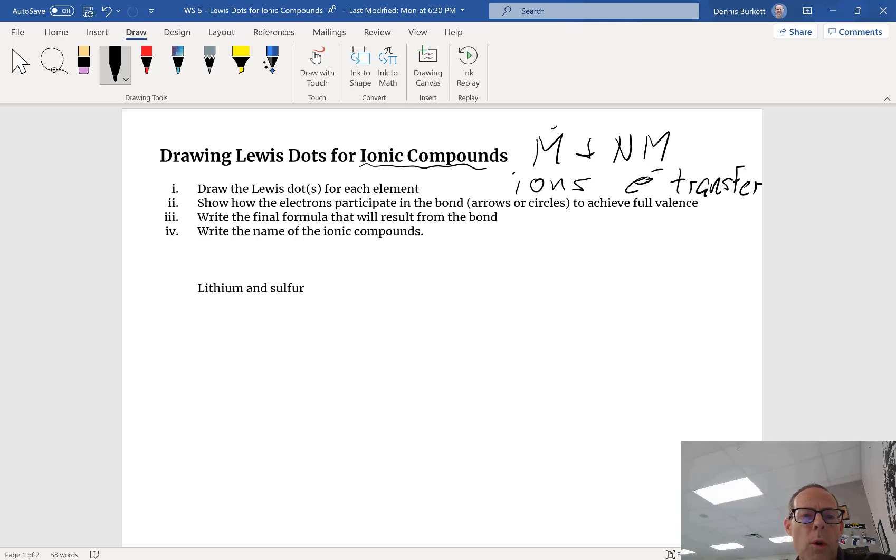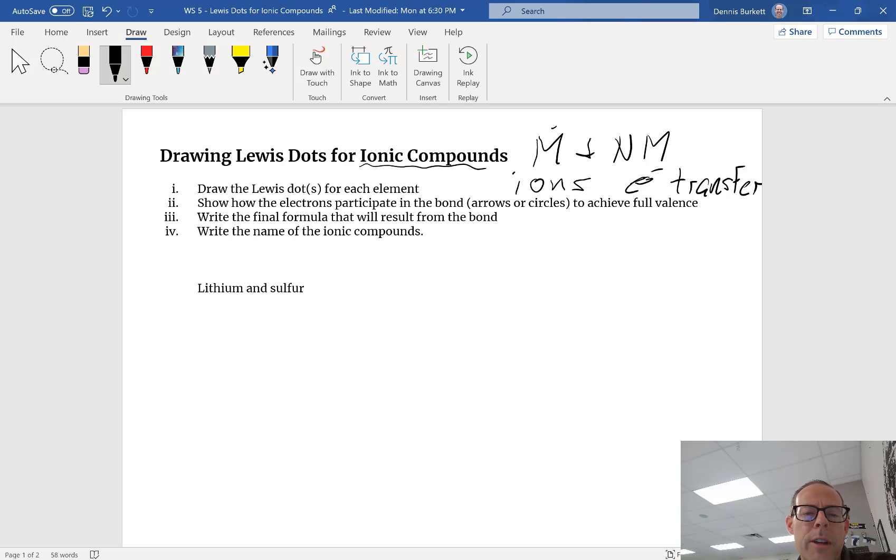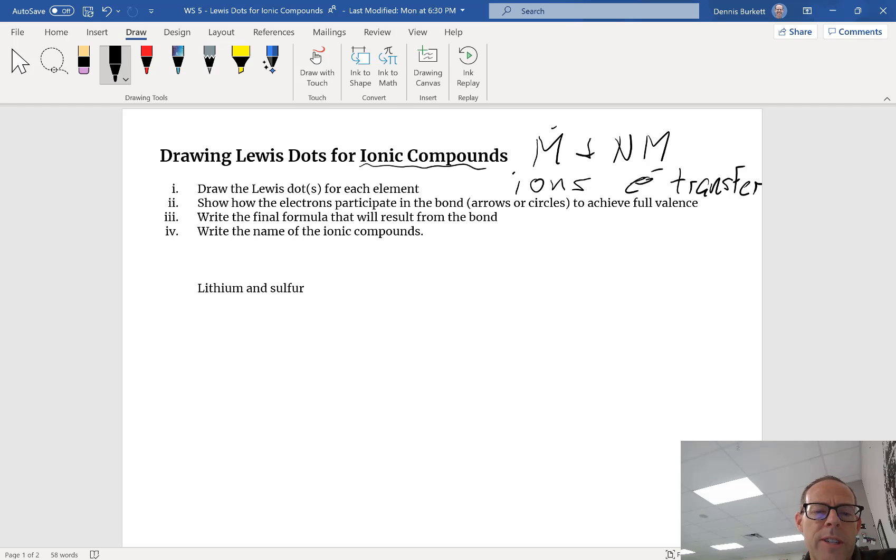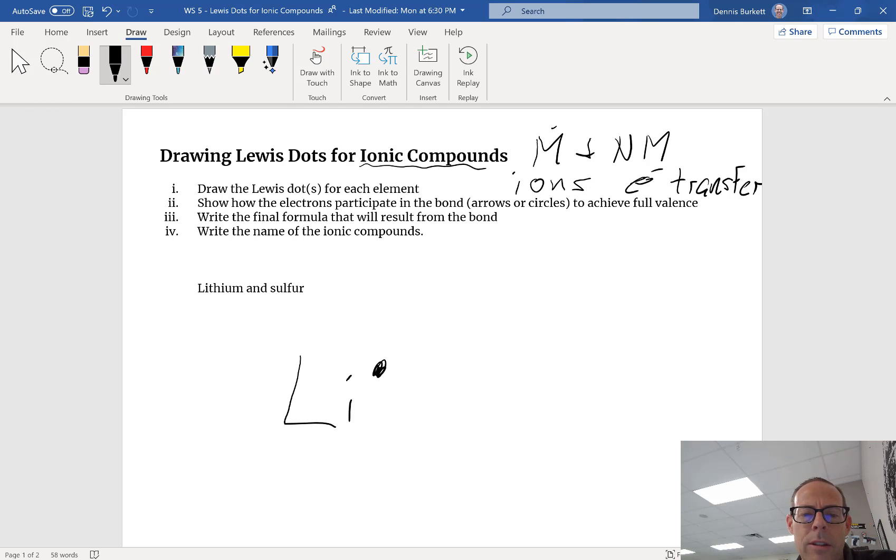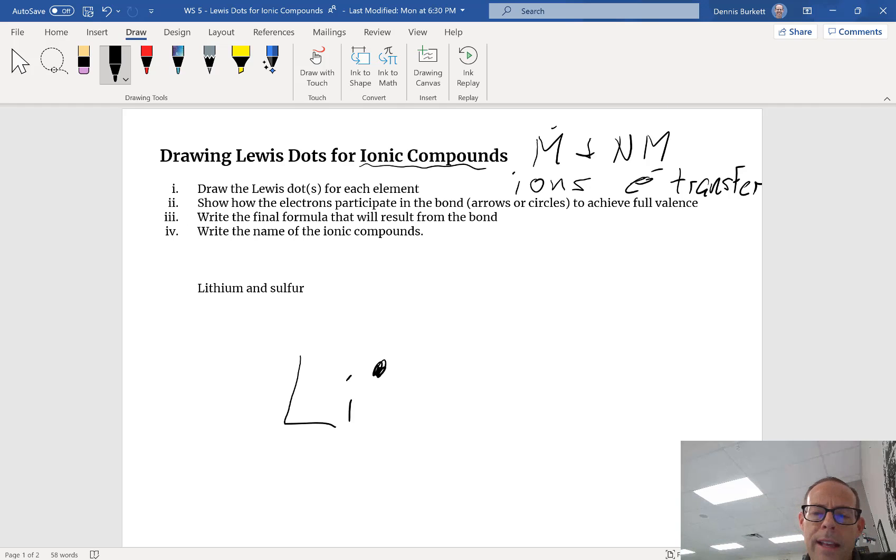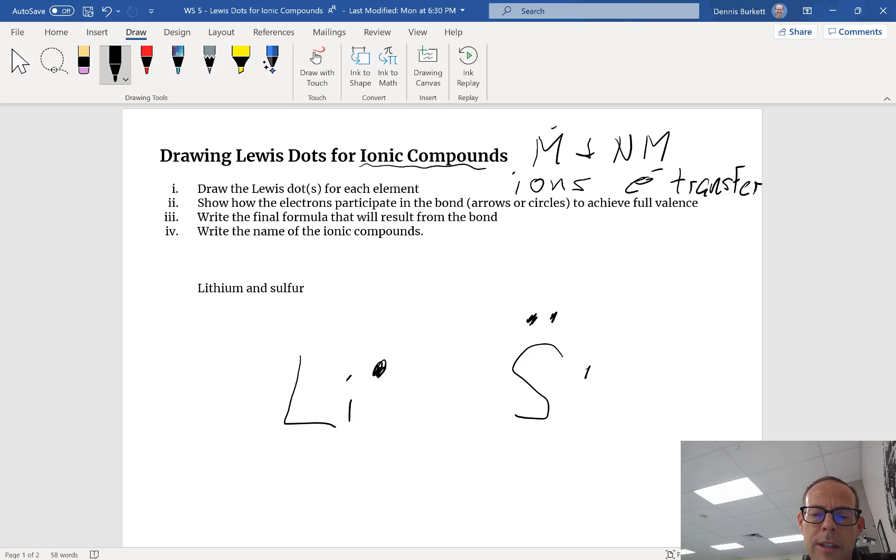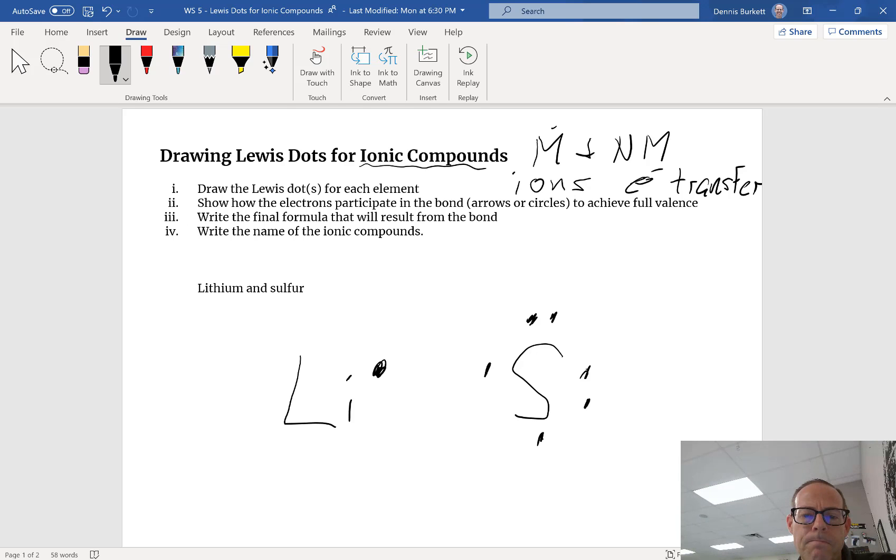We're gonna do four things with three examples. First thing is we're gonna draw Lewis dots for each element. In this first example we got lithium and sulfur. Lithium has a single electron because it's an alkali metal. Anything in the first column has one dot. Sulfur is a chalcogen, so it's gonna have six dots around it.